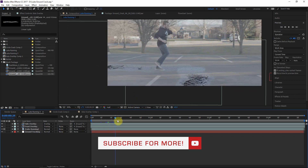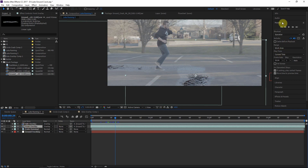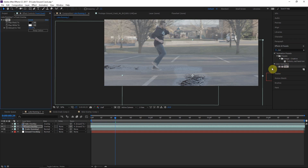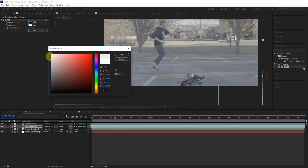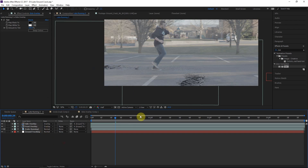That looks better, but there are still some issues with color and exposure. Apply a Tint effect to the front overlay element to make it completely black and white — since it's on the Overlay blending mode, it will just inherit the color of the background. Then click the white color and darken it until the exposure matches the scene well. Copy this to the other layer to correct the exposure on both.